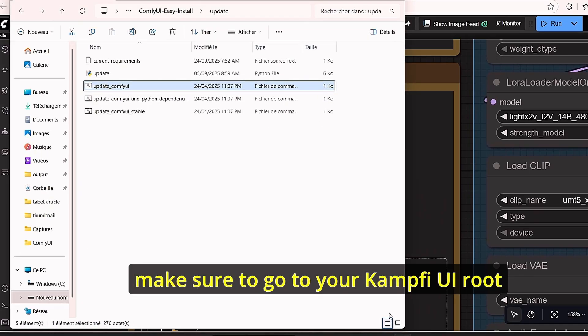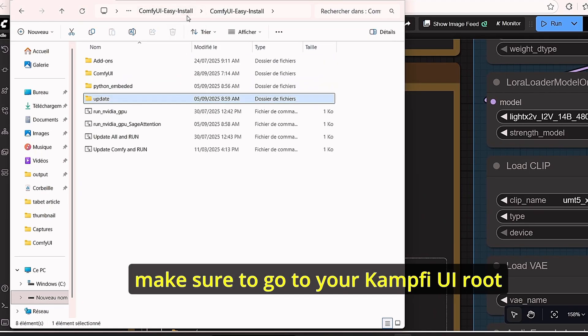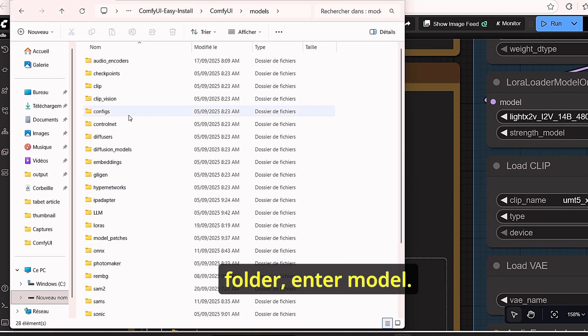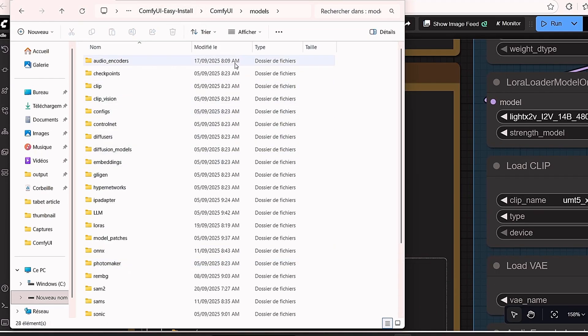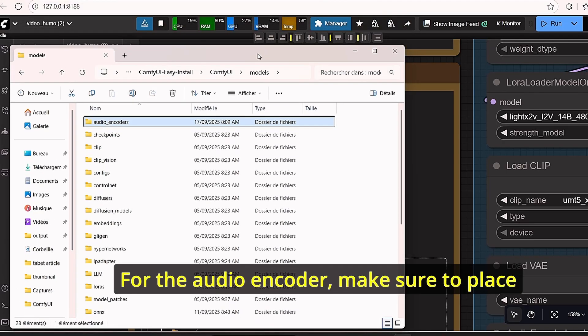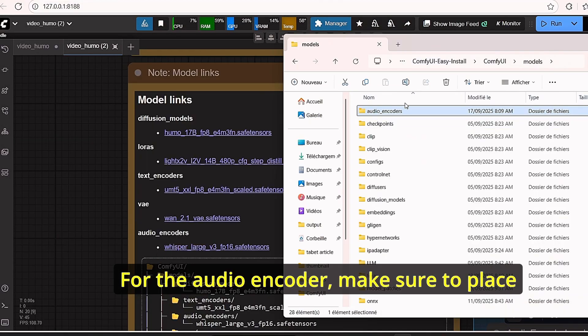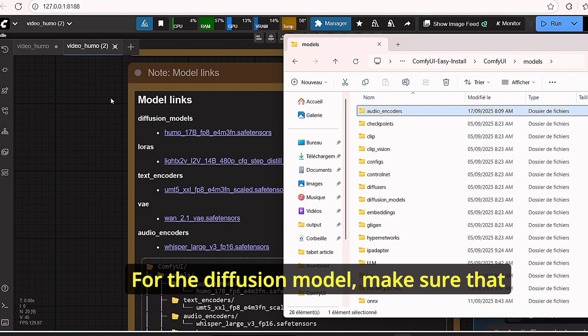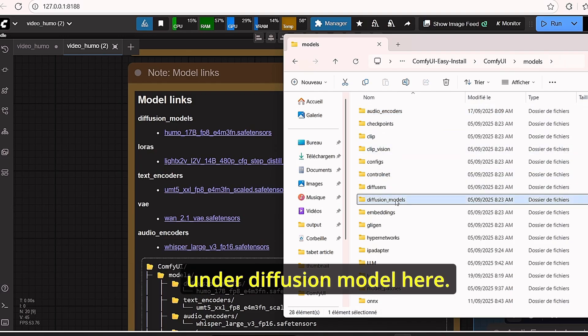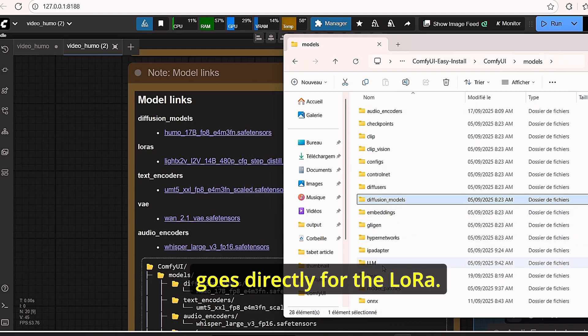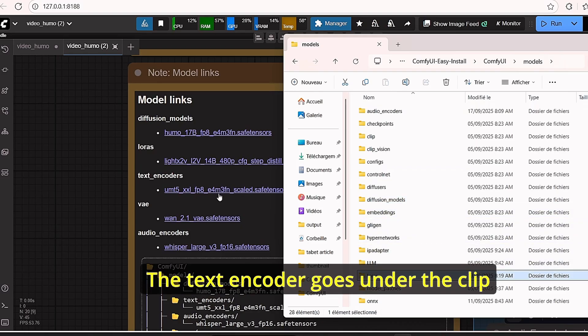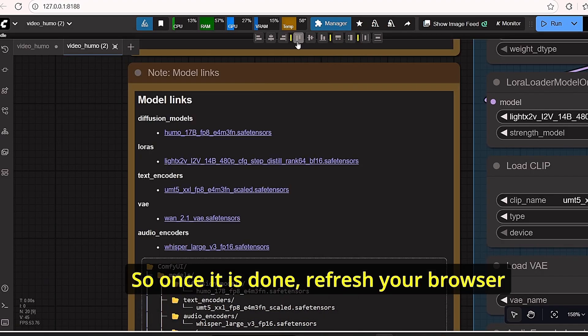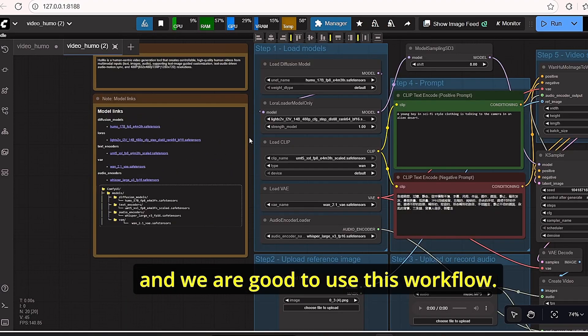Once you have all the necessary models, make sure to go to your ComfyUI root folder and enter Model. For the audio encoder, place it under the audio encoder file. For the diffusion model, it goes directly under diffusion model. The LoRa goes to LoRa, the text encoder goes under the clip folder, and the VAE goes to VAE. Once done, refresh your browser and we are good to use this workflow.